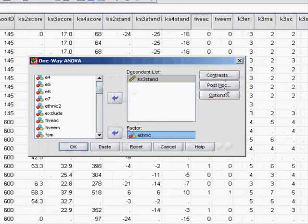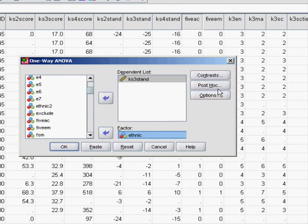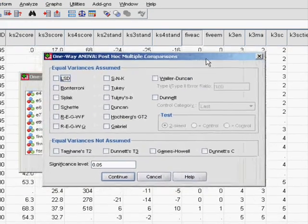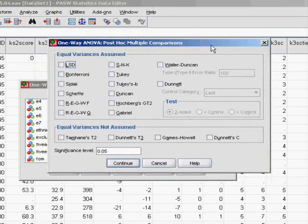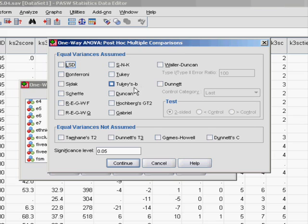Before moving on, we should have a play with some of the settings here. The most important one and the one which is the most confusing and overwhelming is the post-hoc tests. Basically what the ANOVA is doing, the analysis of variance itself, is just telling you if there is any differences between your groups.